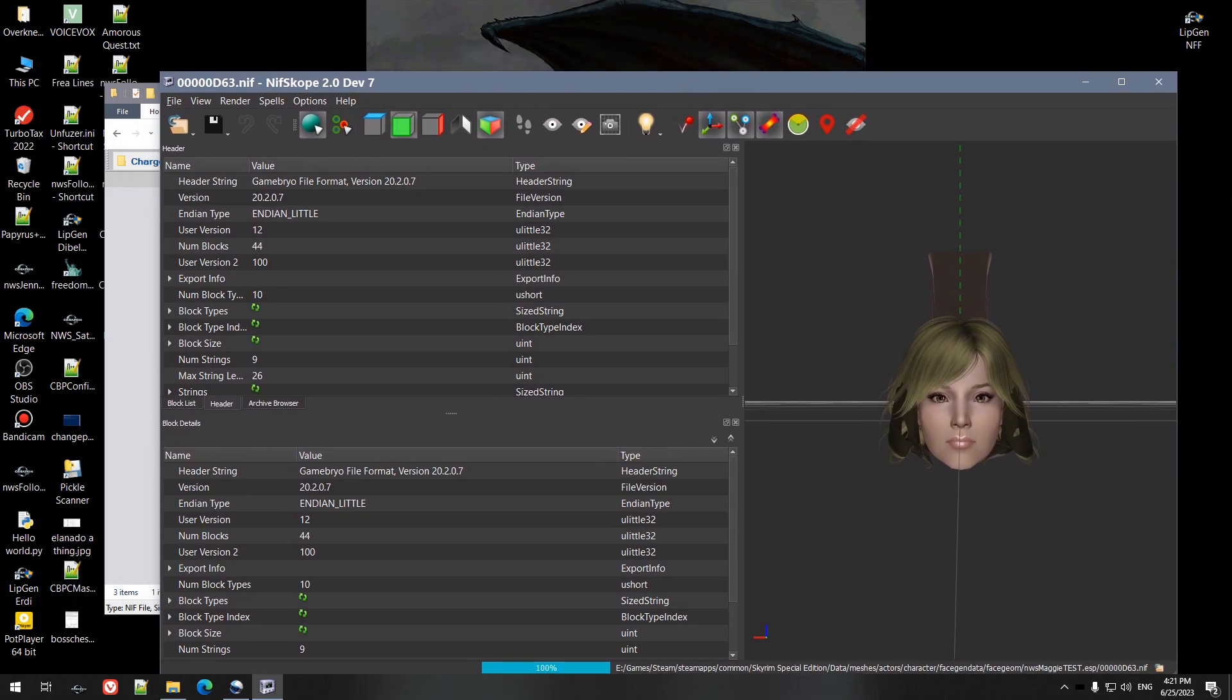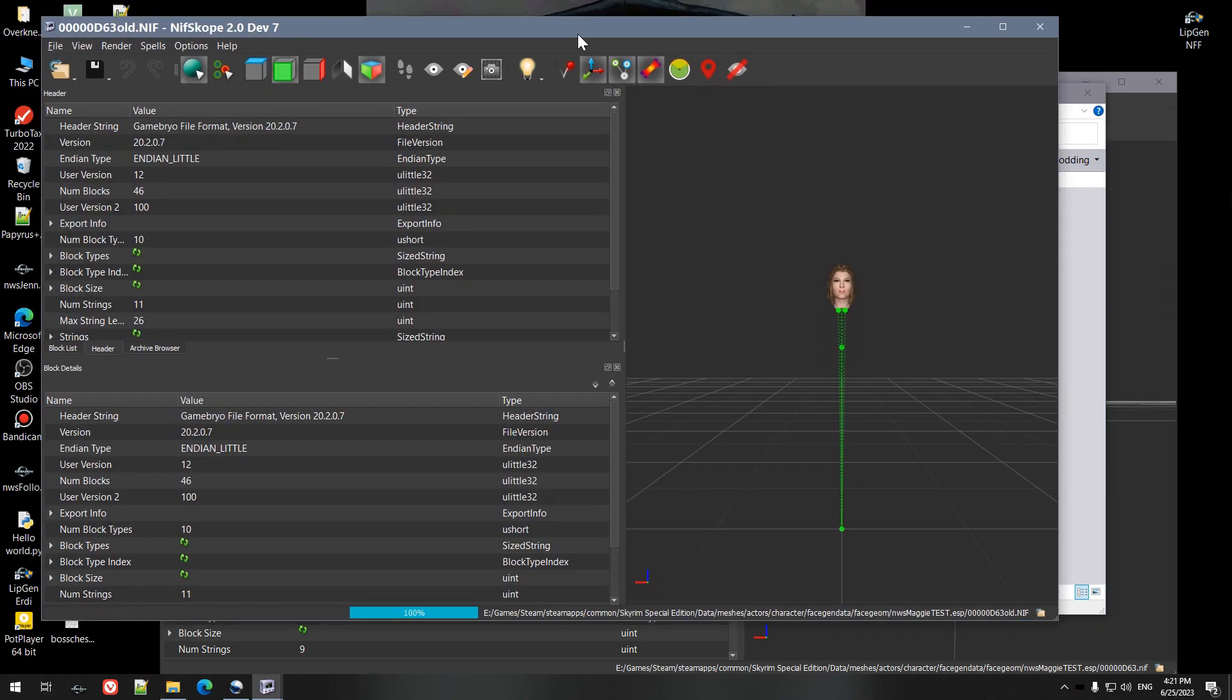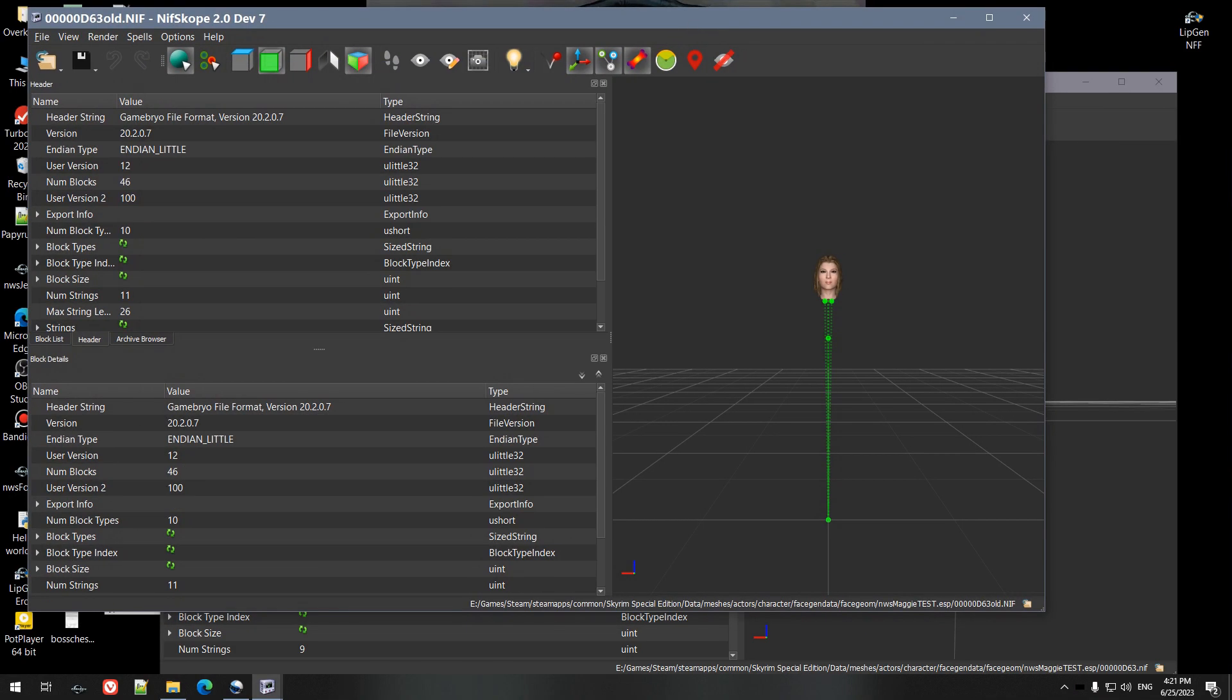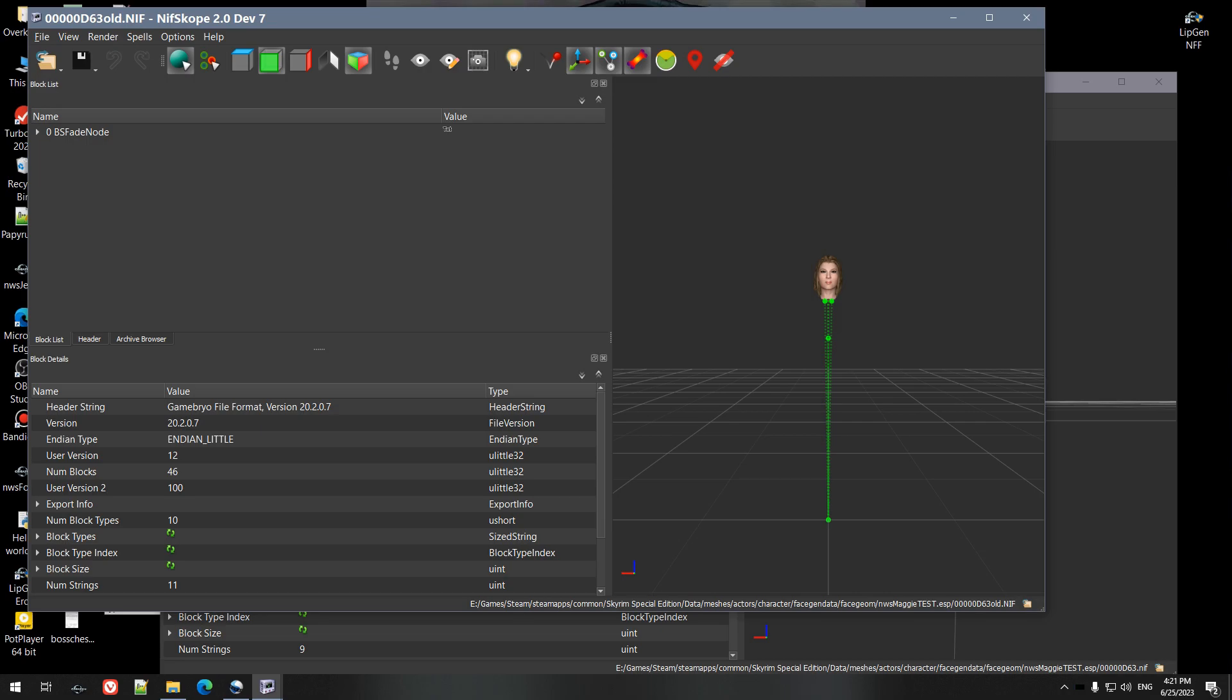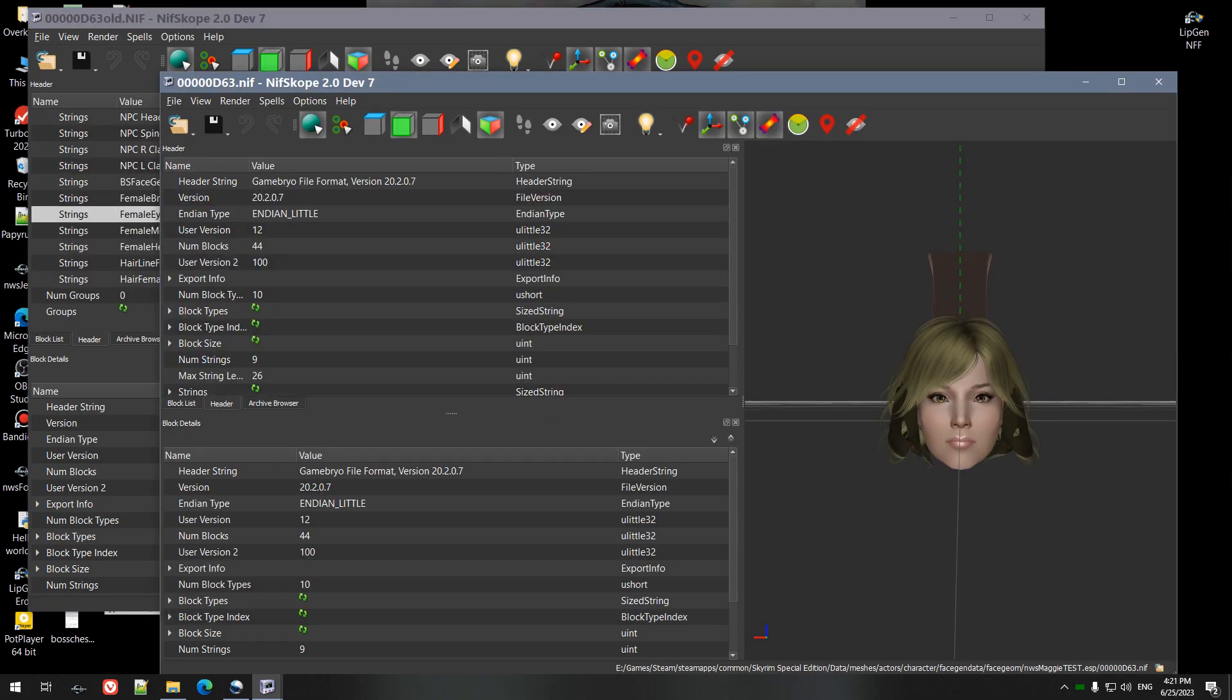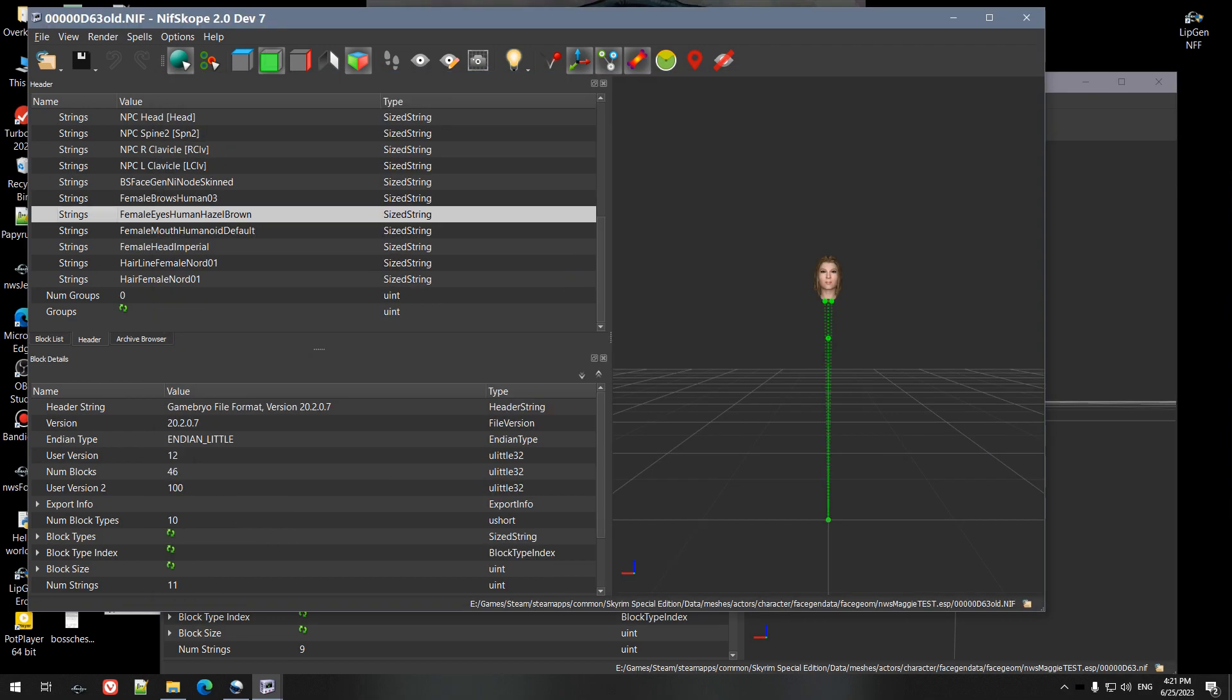Sounds scarier than it actually is. So we open both in NifSkope and we go to the strings on each. That's going from the block list, which you normally see, to header, block list to header strings.